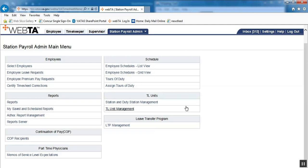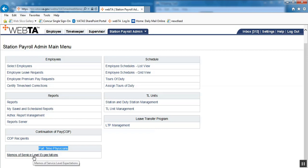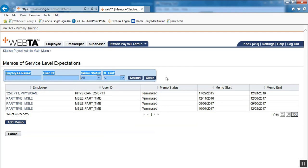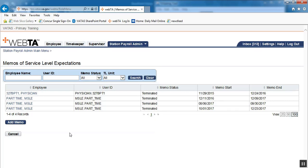Our bottom left option under Part-Time Physicians is Memos of Service Level Expectations, so we will click on that link. The blue at the top would be to search for a current MSLE in VATAS, but this video is going to be about how to set up an MSLE in VATAS. So we're going to add a memo.